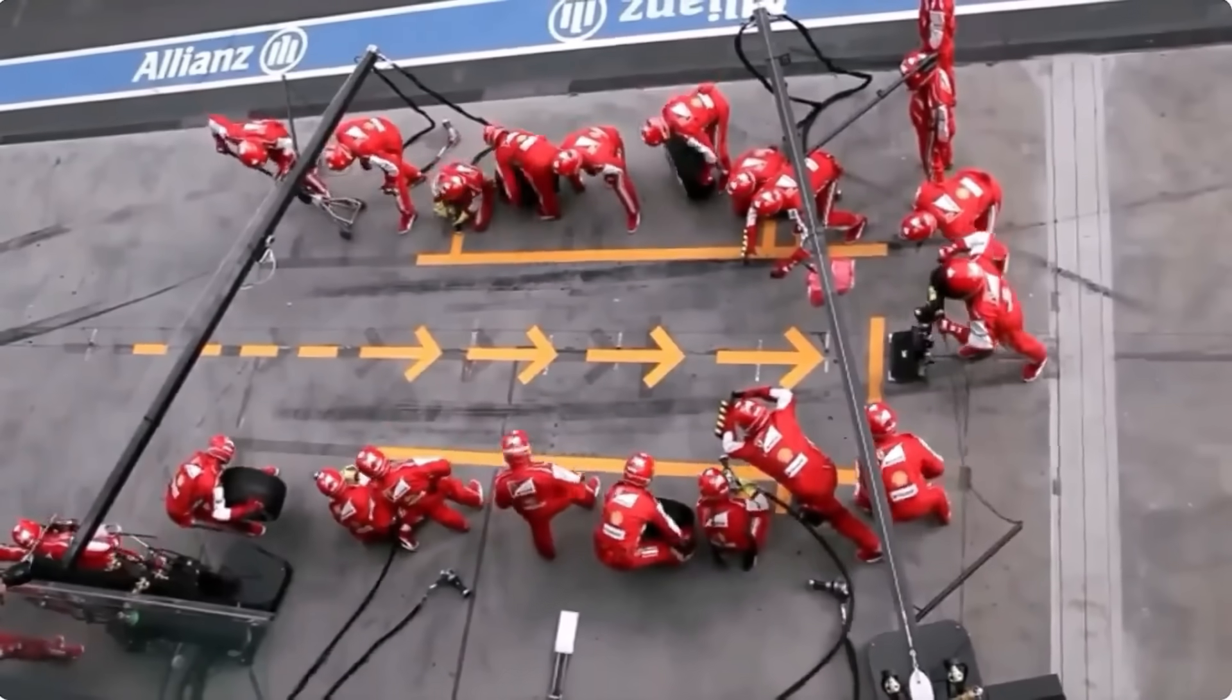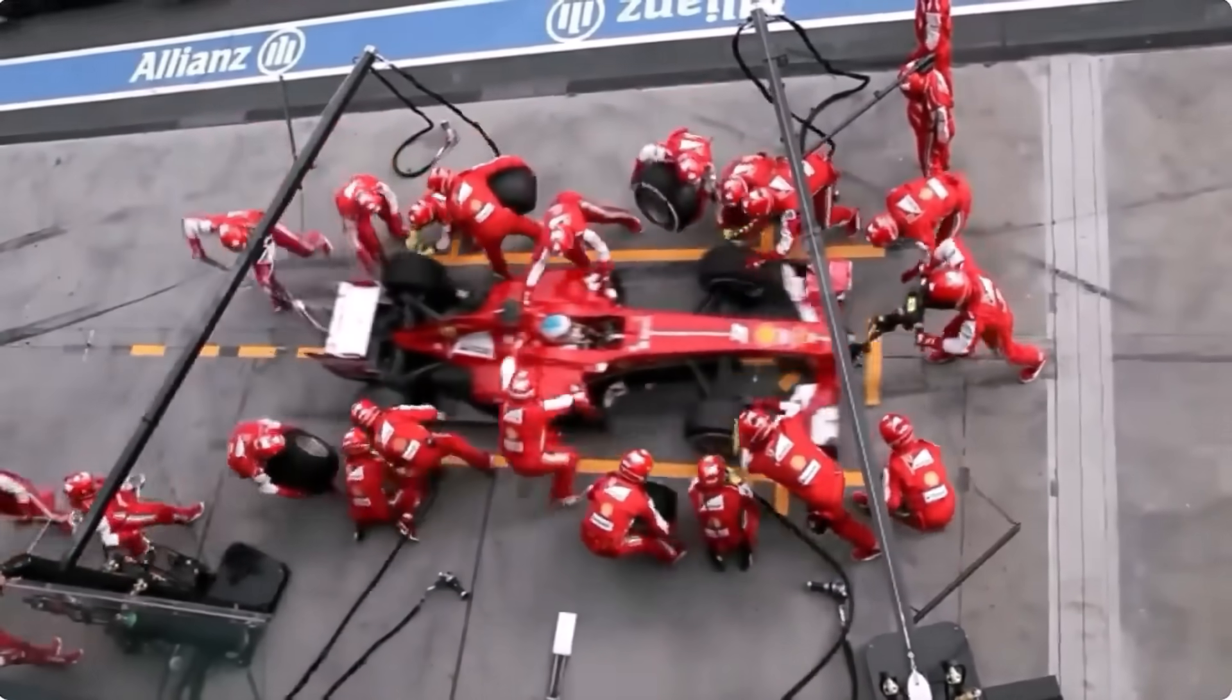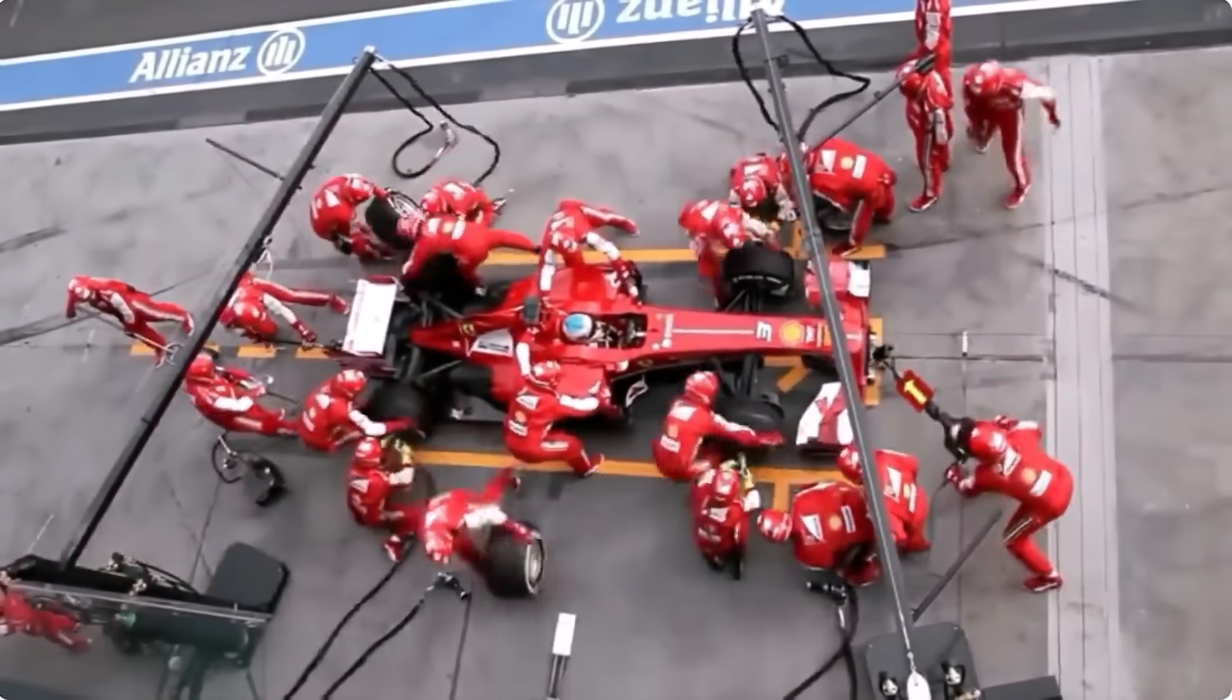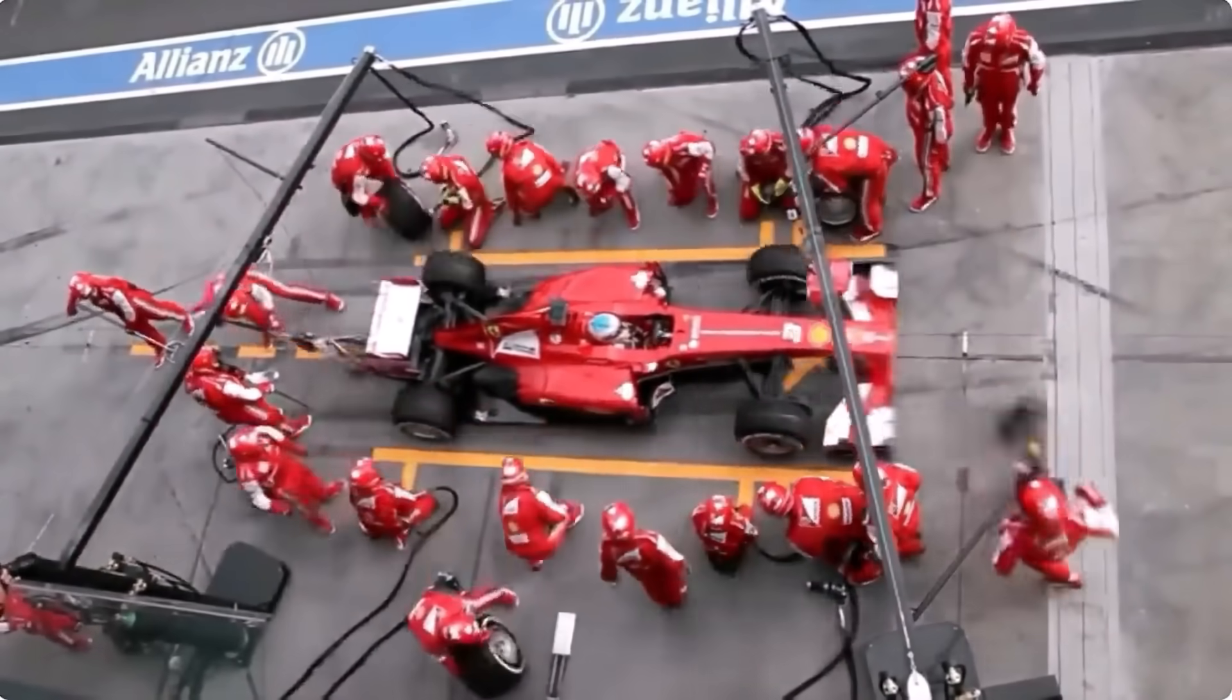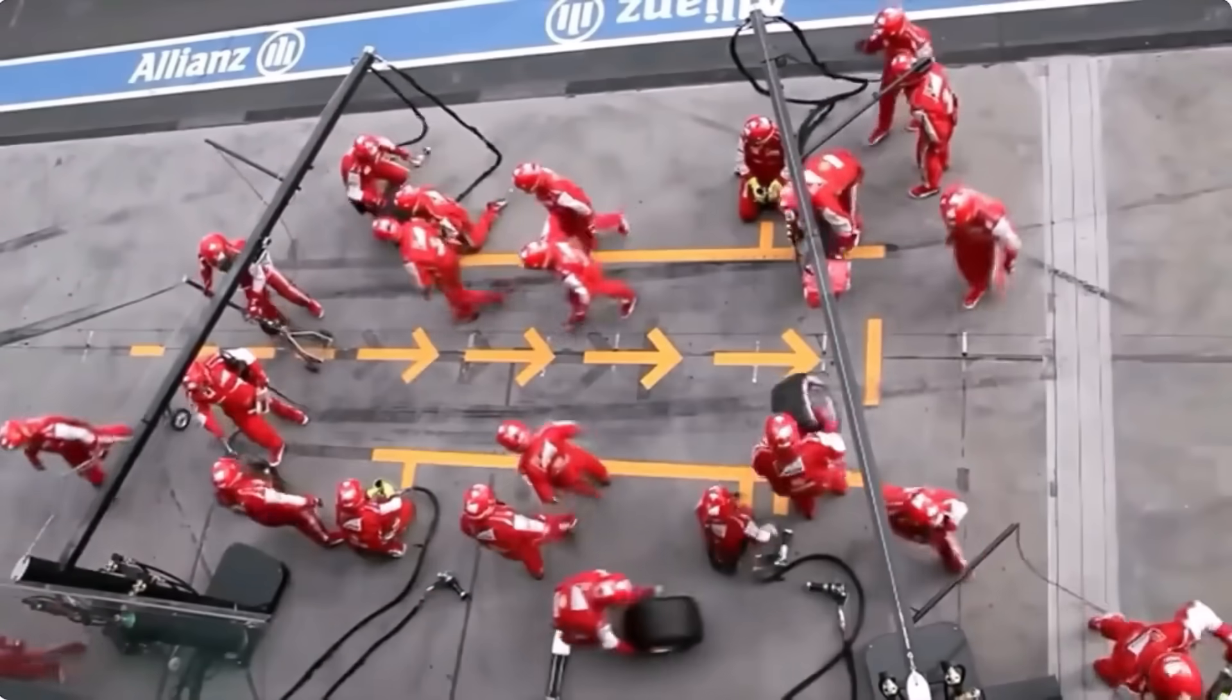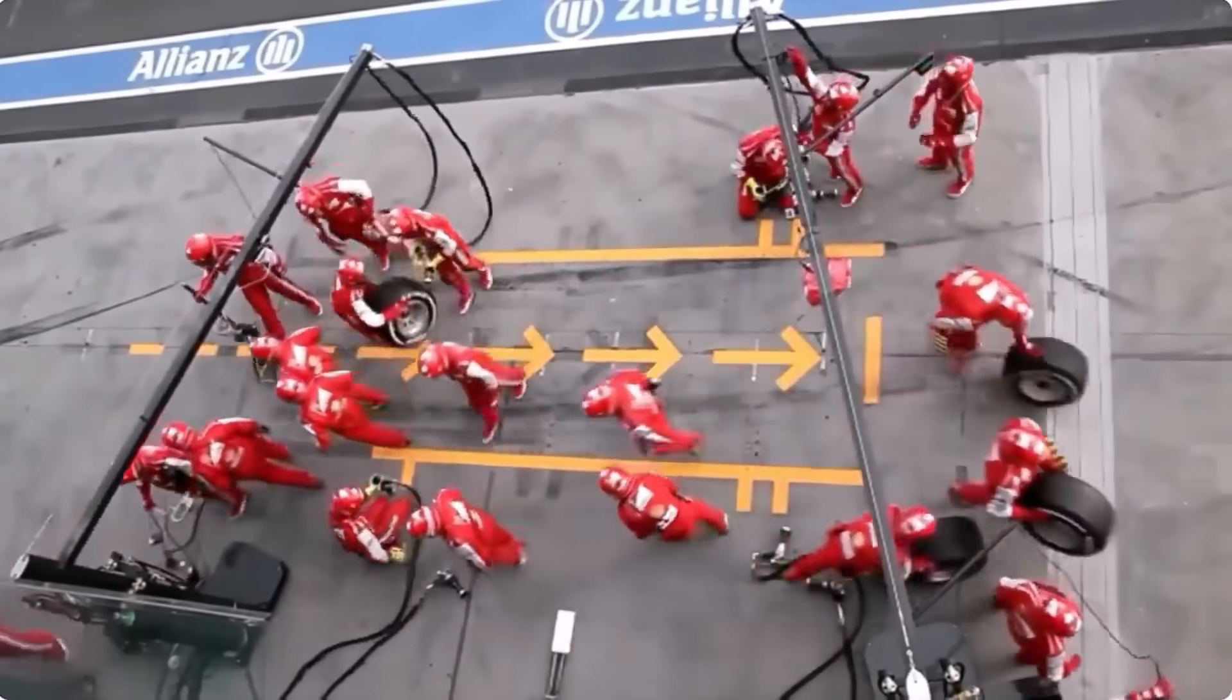A Formula 1 pit crew completes a stop in under 3 seconds. Precision, speed, teamwork - that's what keeps their driver in the race and ahead of the pack.